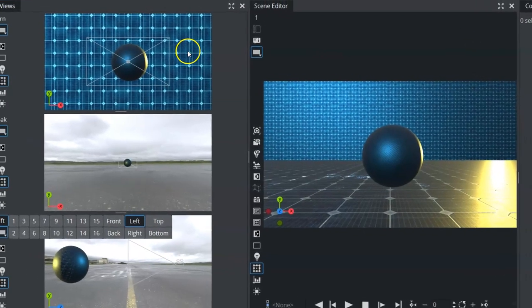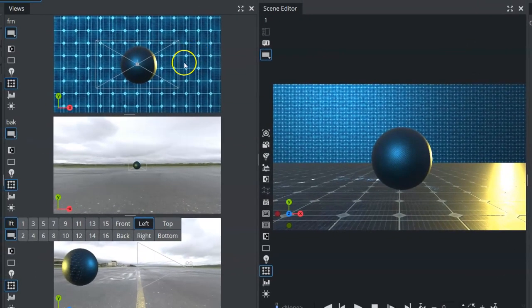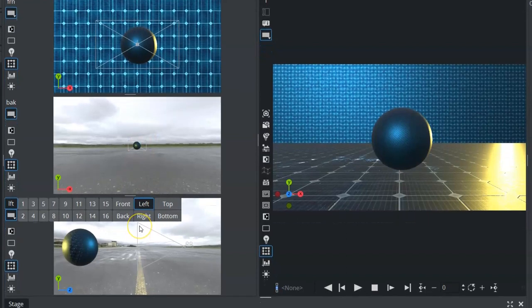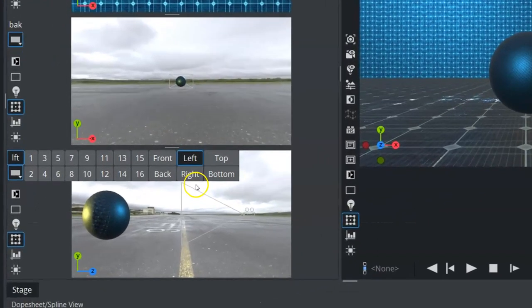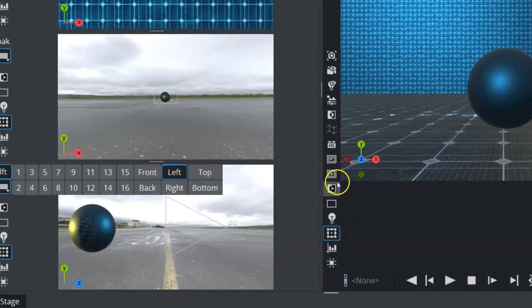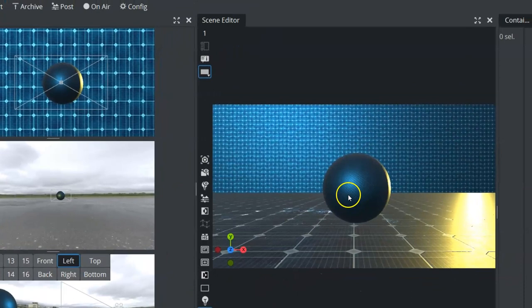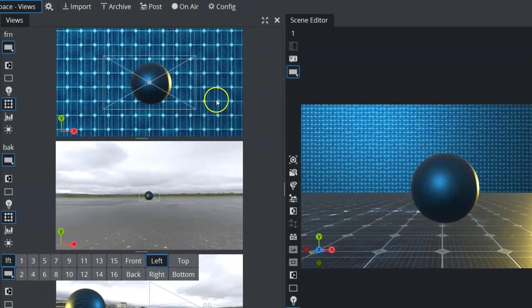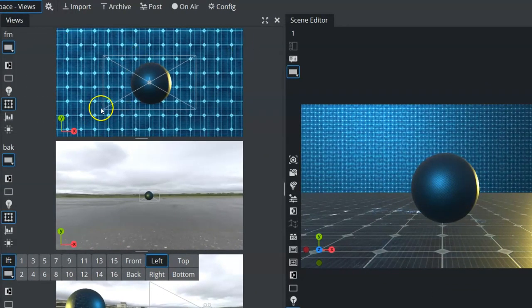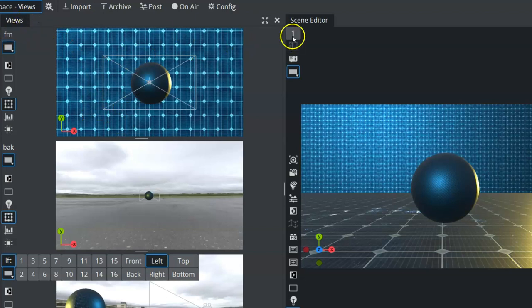So essentially, these three views have the same functionality and let you do the same operations as anything that's possible within the scene editor window here. In addition, each one of these views can be set to view from a different camera.